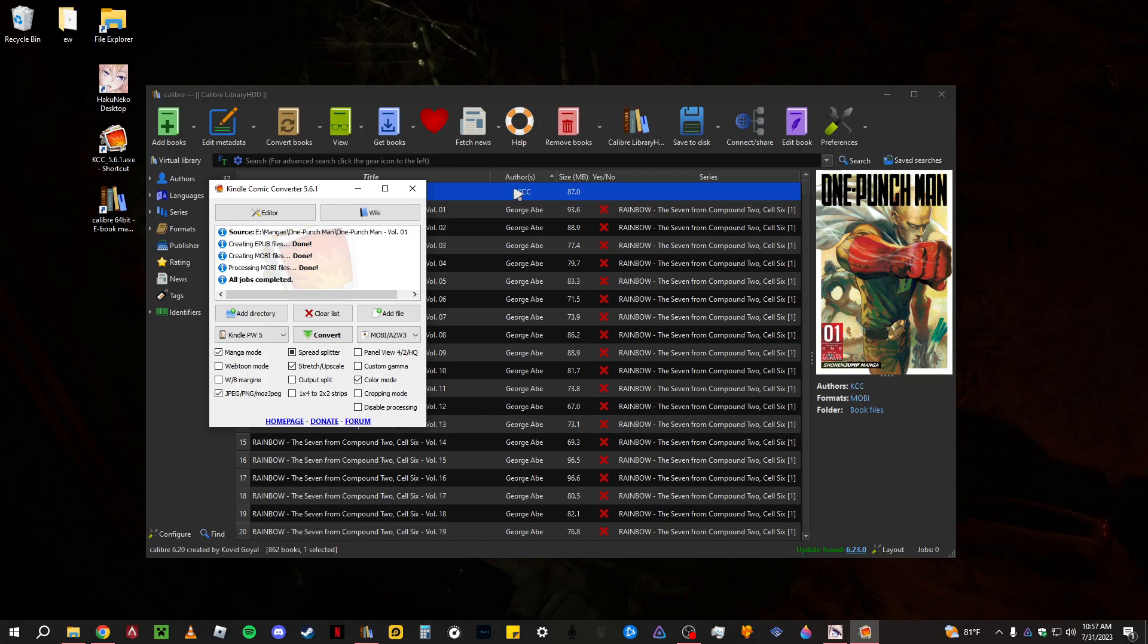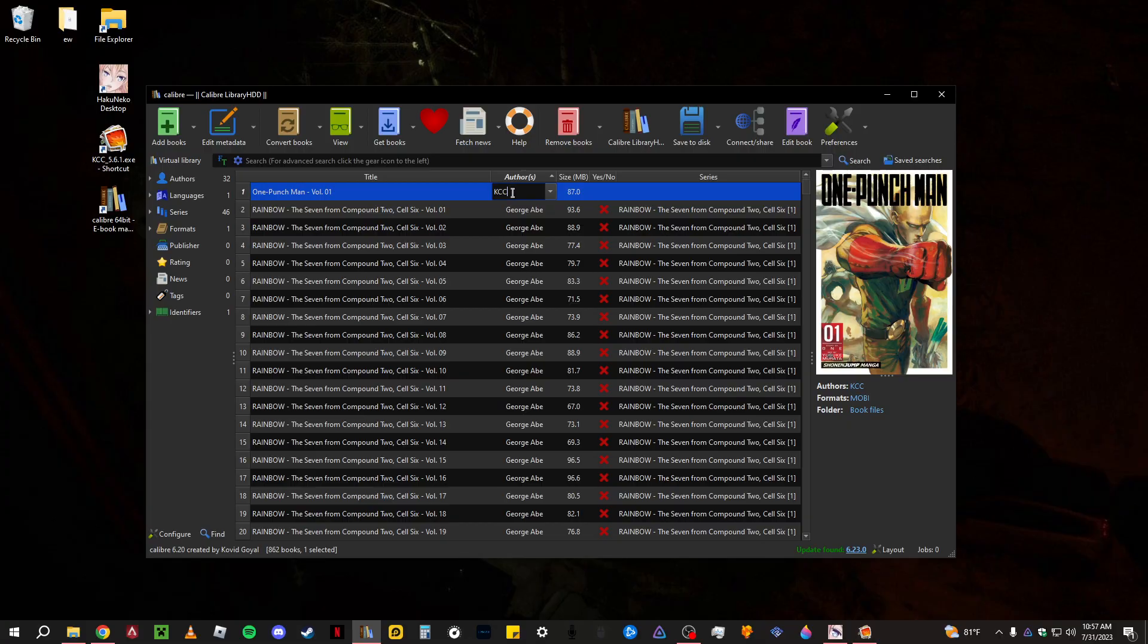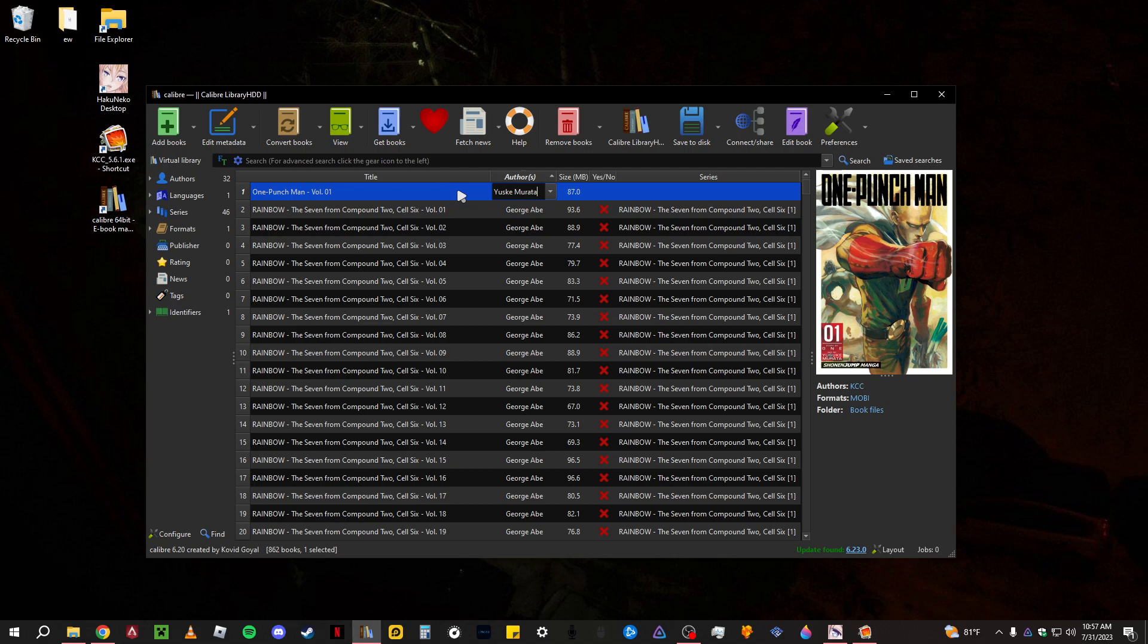Now, the only thing with KCC is that it will put the author as KCC. And once you transfer, even if you rename it here, like if you put Yusuke Murata.